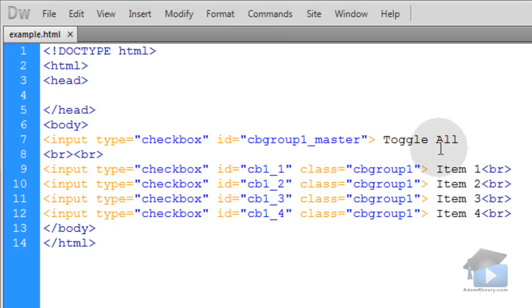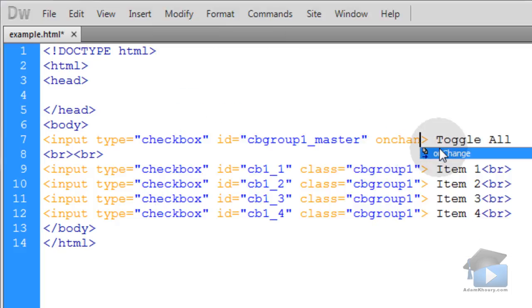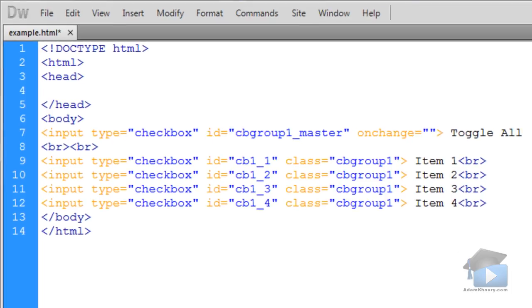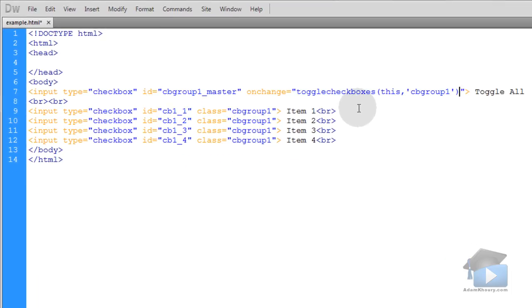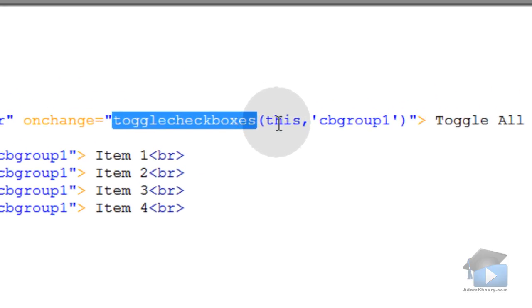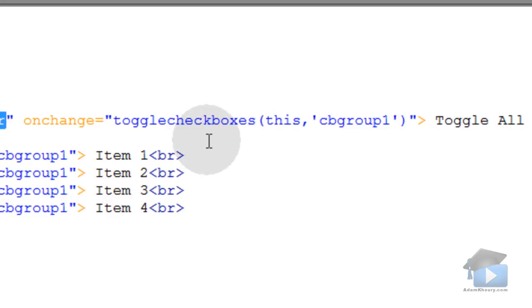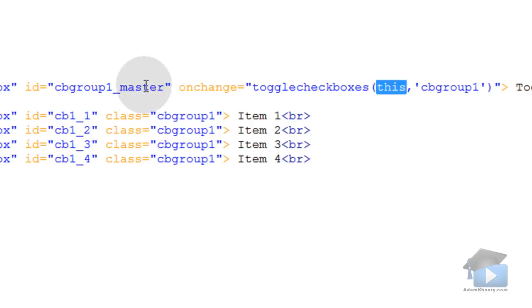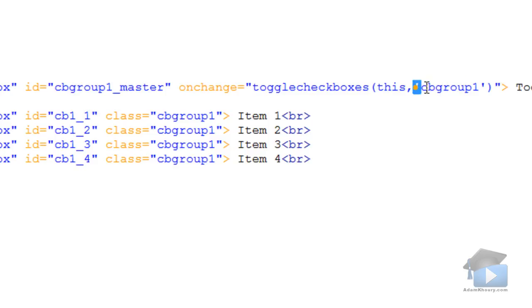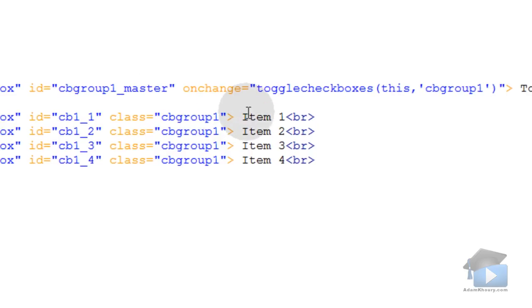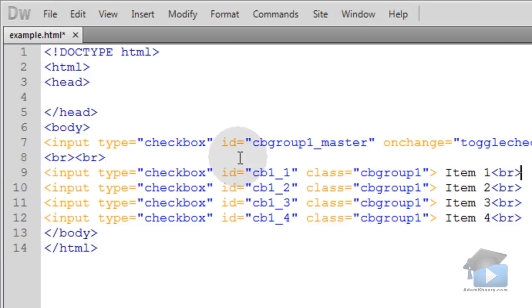So what we'll do is in the onchange event of this master checkbox we're going to run a JavaScript function named toggleCheckboxes and we're going to send that function two arguments. This, which is going to represent this cbgroup1_master because this is reference to the item that's calling the function which is this master checkbox. And then the second parameter we're sending is the class or the group of elements by class name, the group of elements that we want to affect on the page.